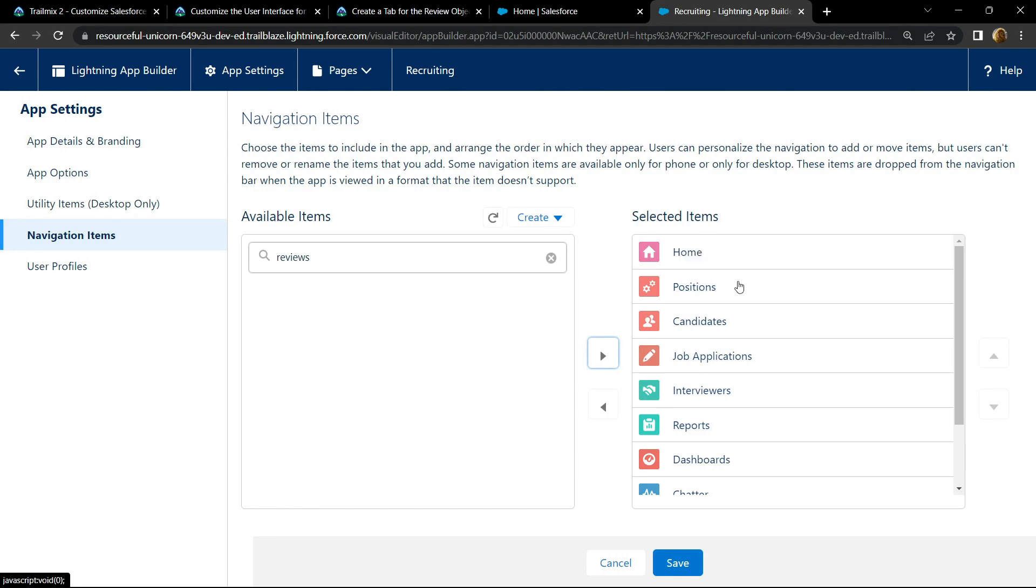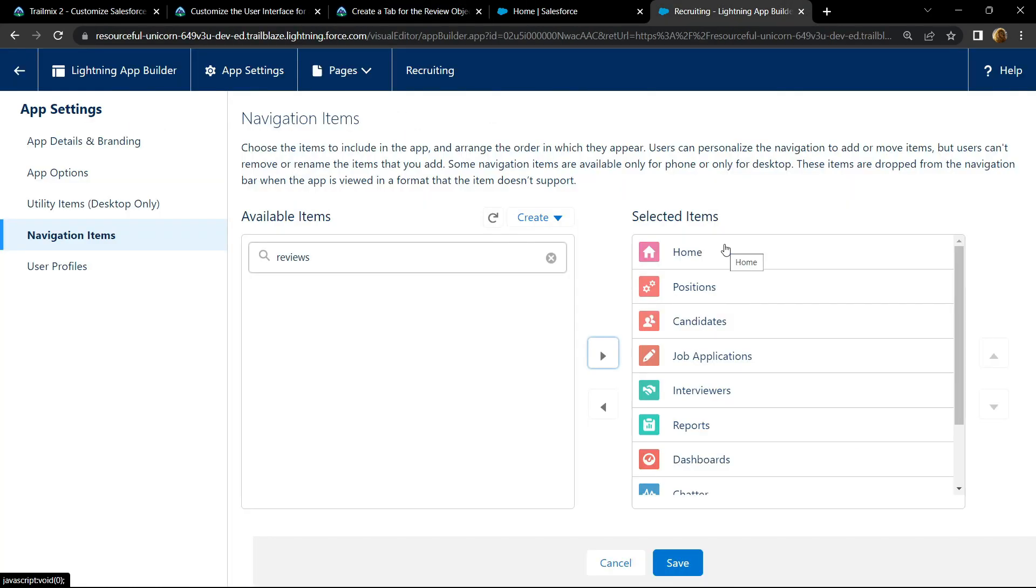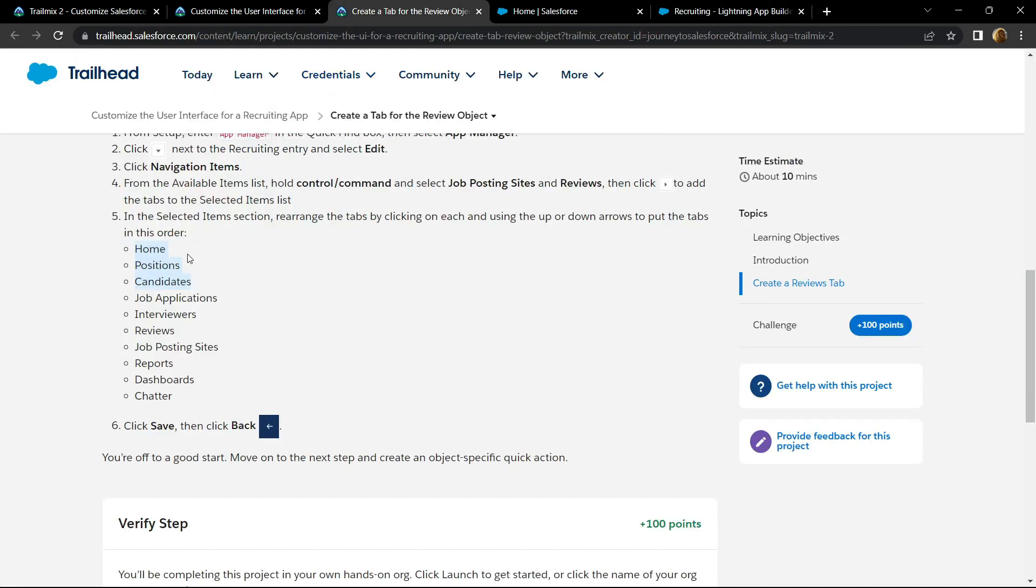Now what you have to do, you have to arrange all the selected items in this given order. First of all we have home, position, candidates. So we got home, position, candidates, then the job applications, interview and reviews.